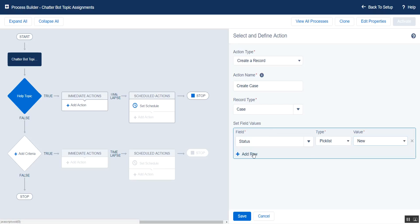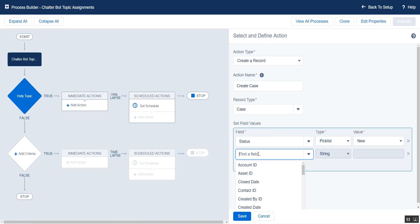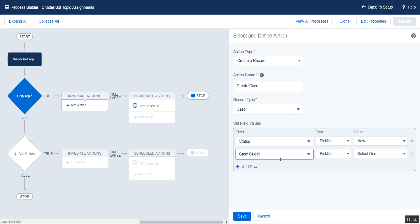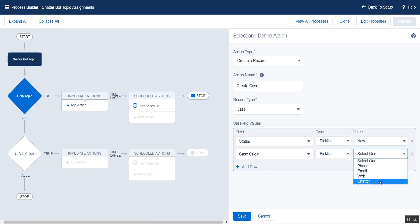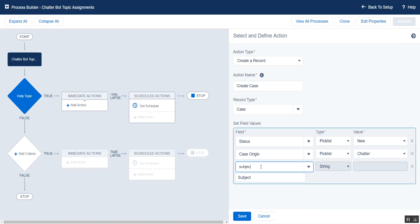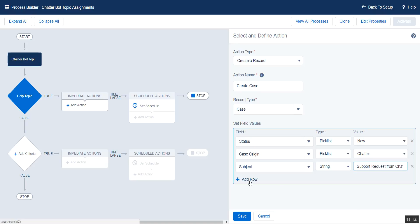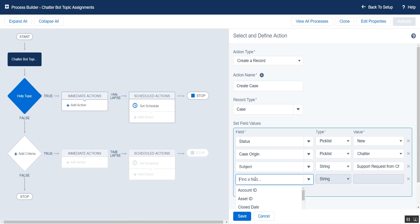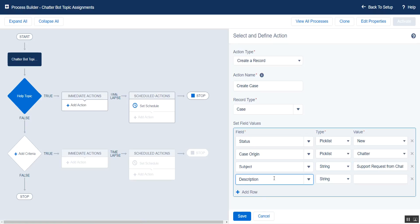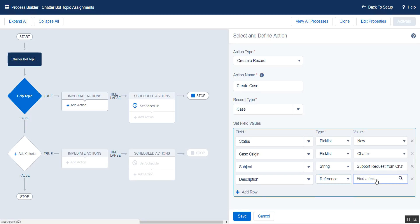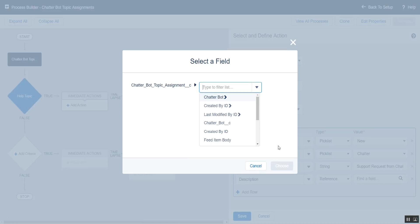Here we can pick our values. Status of New. For Origin, this pick list, I actually added an extra value called Chatter. So I know that the cases are being created through this automation. We can also set up our subject. Maybe we'll set it to something like Support Request from Chatter. We also have access to the Chatter Post message. So we'll copy that into our description by choosing the Feed Item Body field.